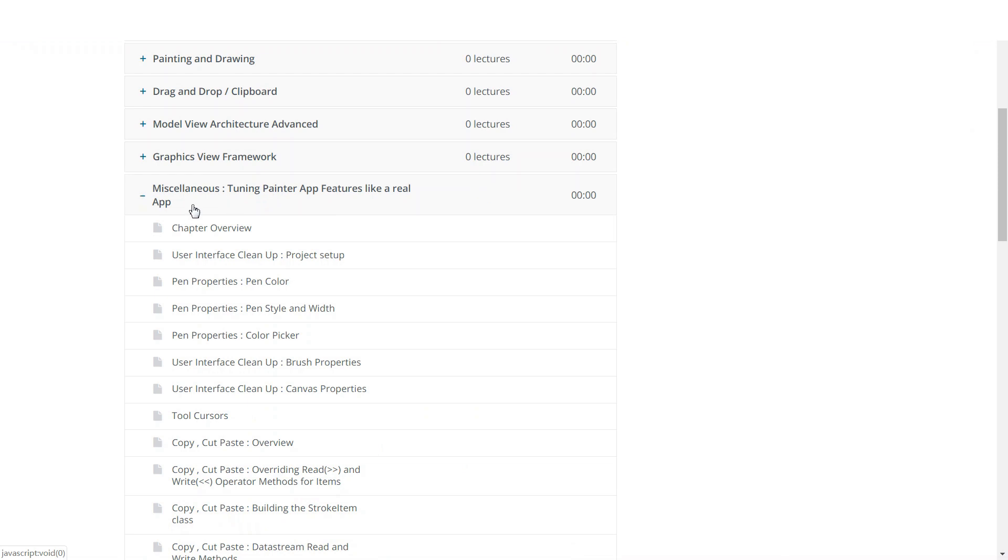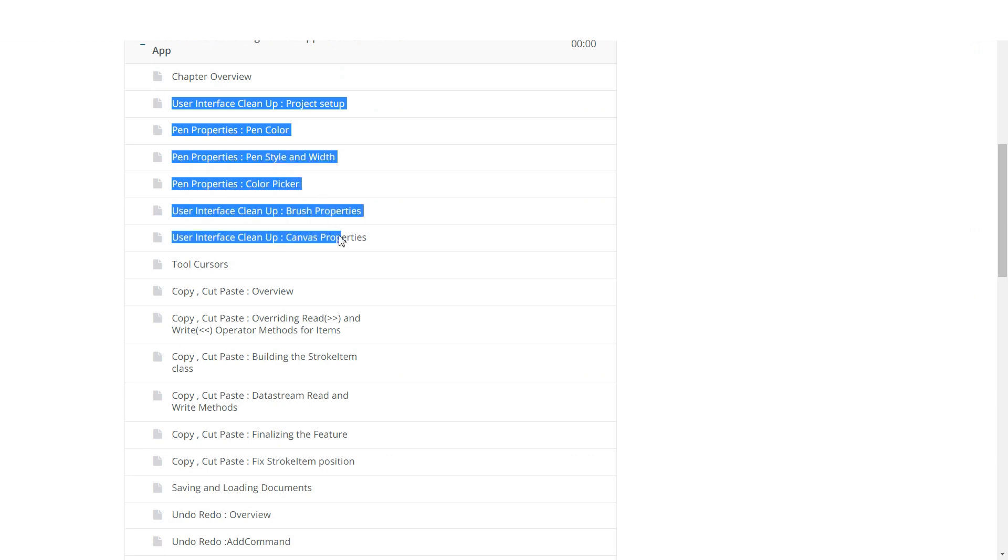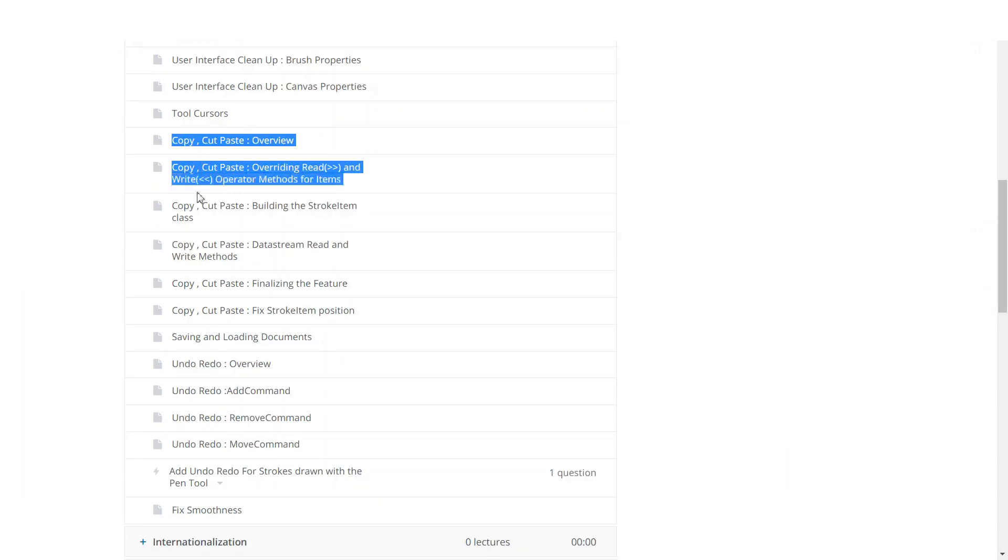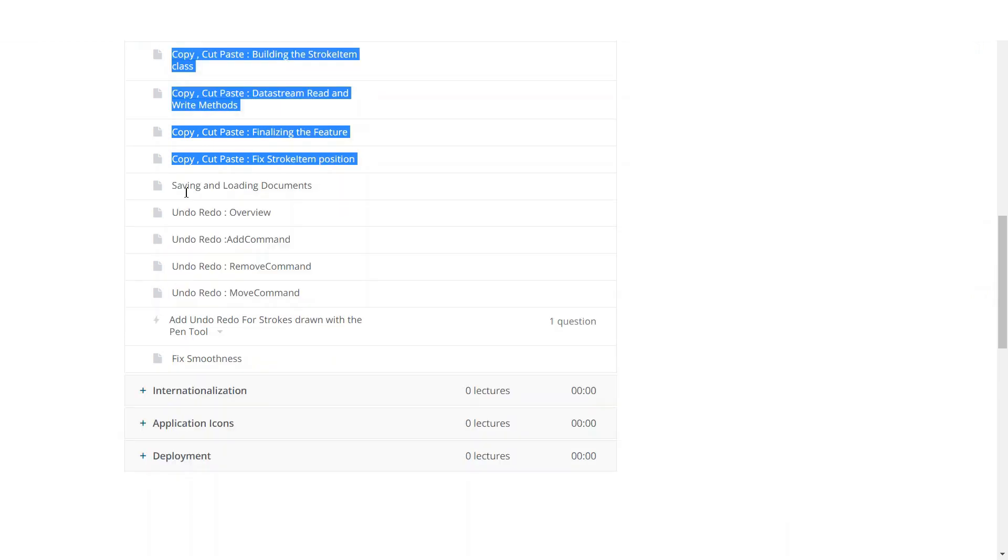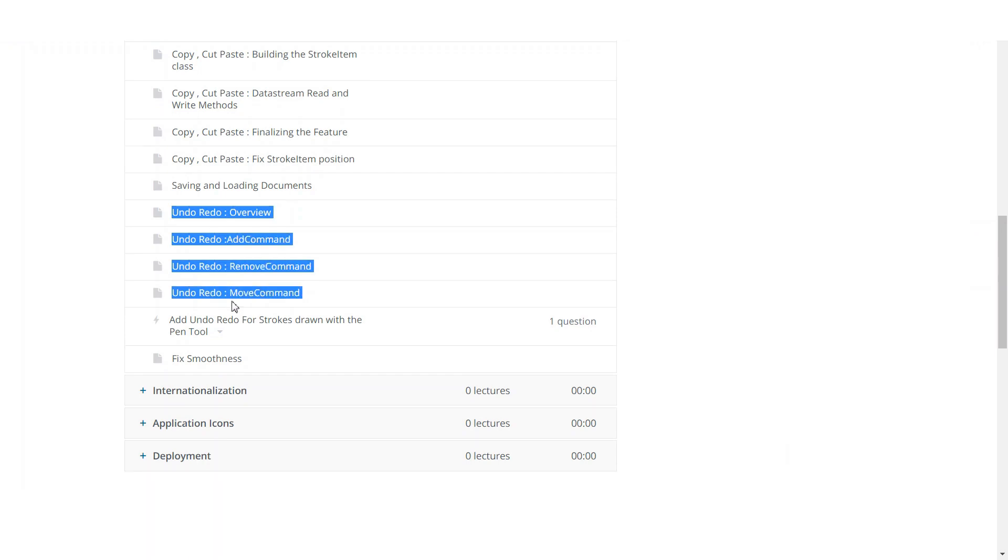After that, we will move on and make our painting application even better. We will reorganize its user interface to make it look better. We will make it support tool cursors, copy, cut, and paste. It will support saving and loading documents, and we will make it support undo redo to make it more user-friendly.